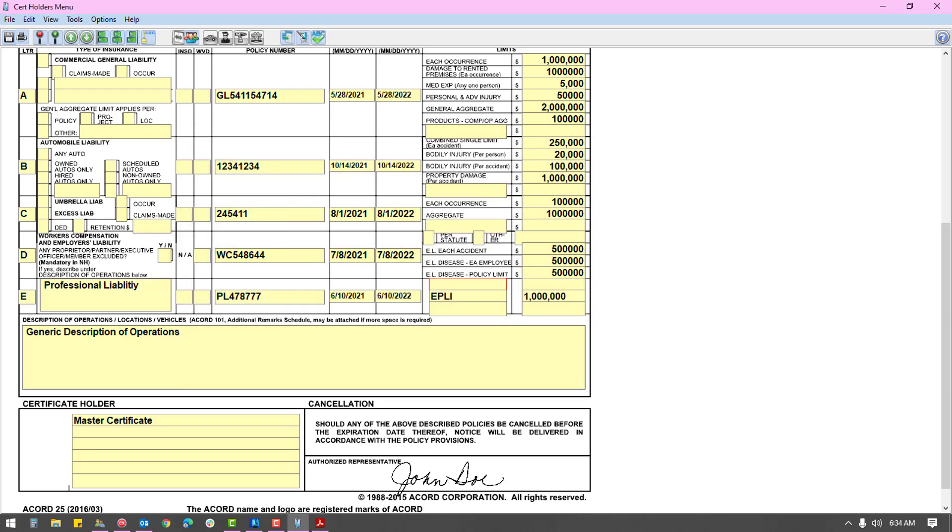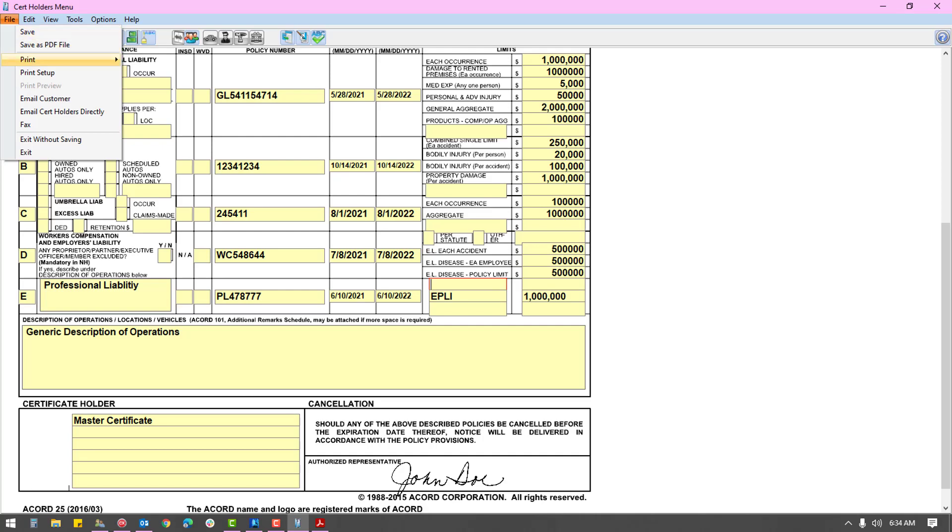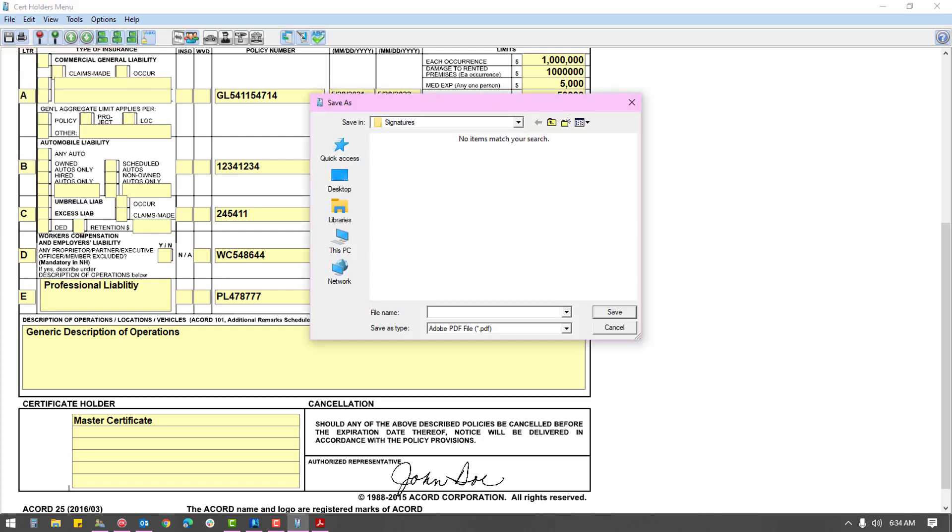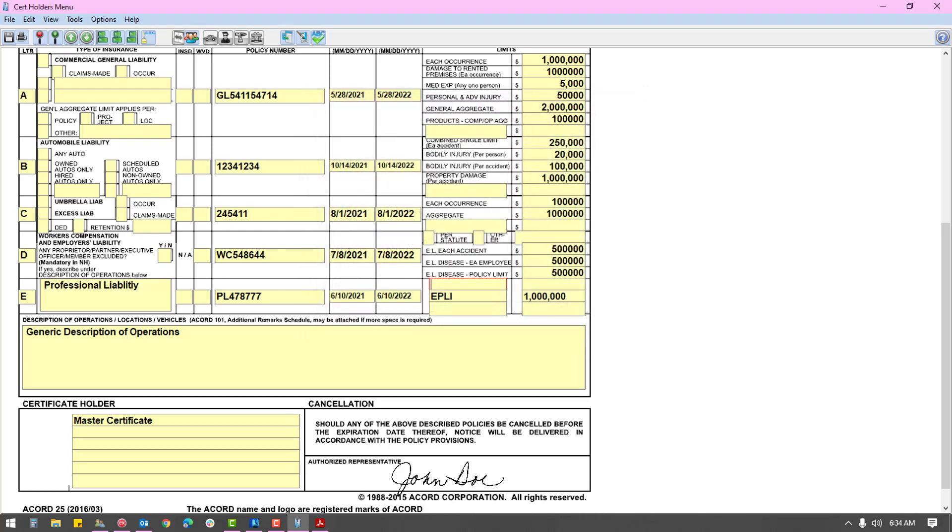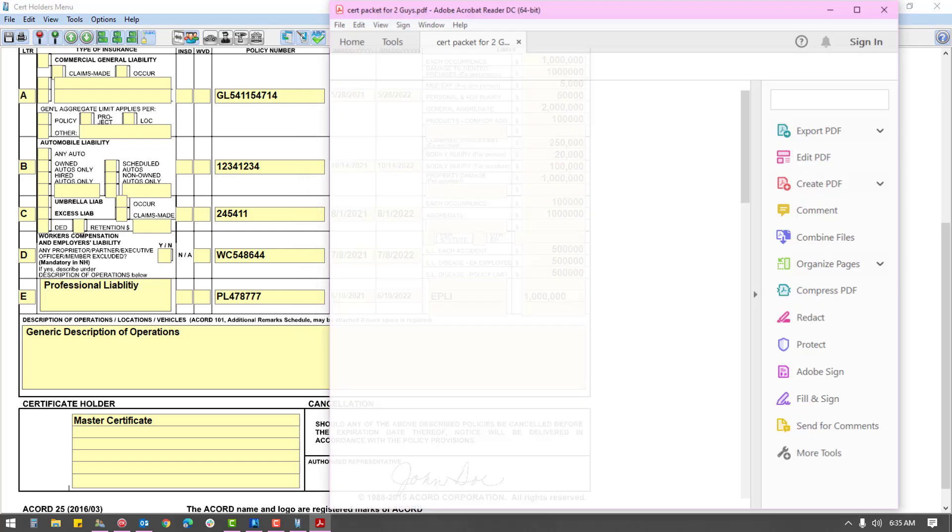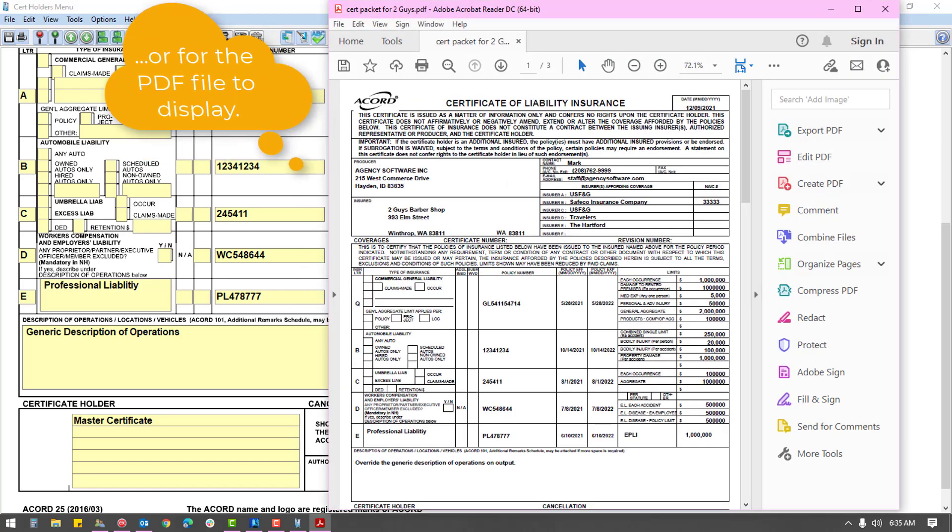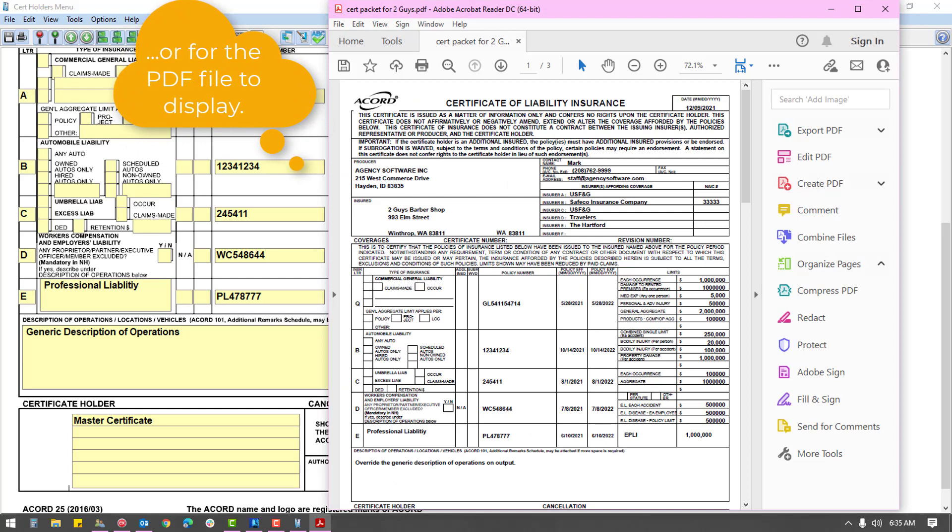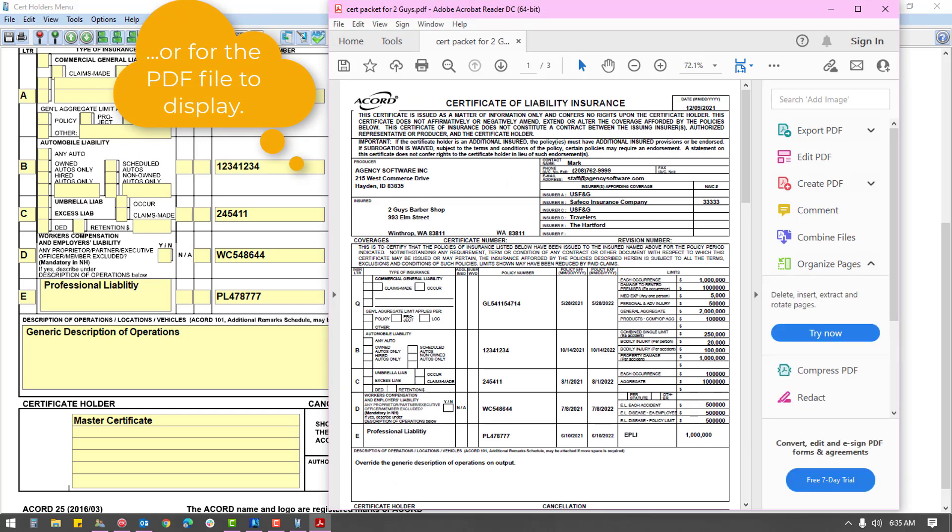If you prefer to save the certificates as a PDF file, click cancel and then choose save as PDF file from the file menu. Place and name the file and be sure to wait for the message that it's complete before attempting to open the PDF file, as this could take some time to compile depending on the number of listed holders.